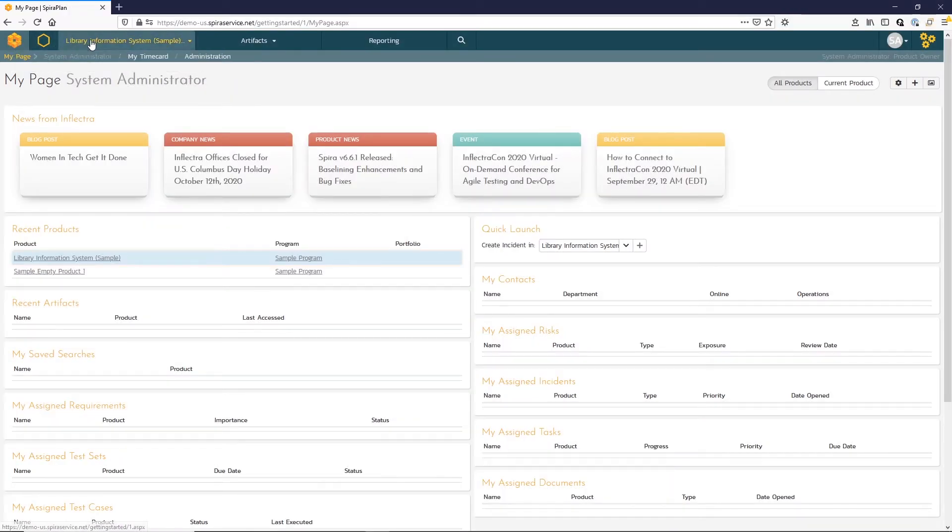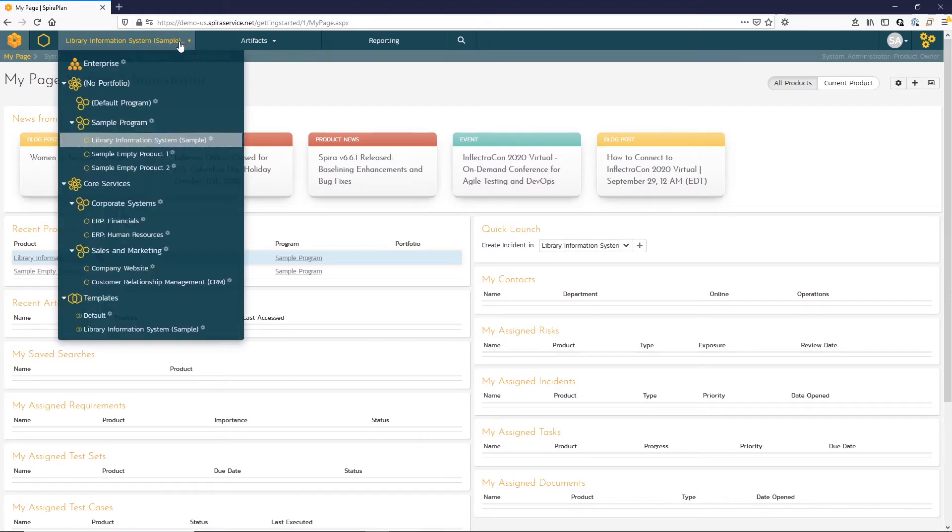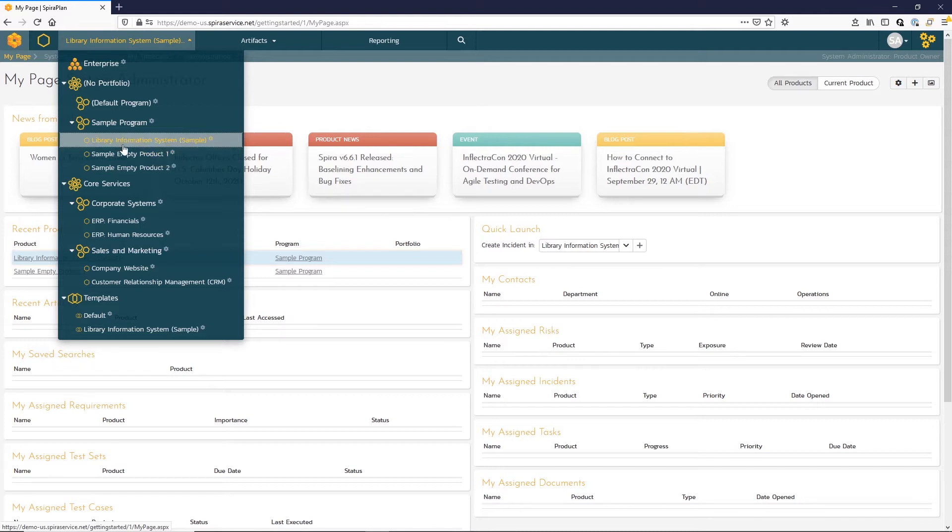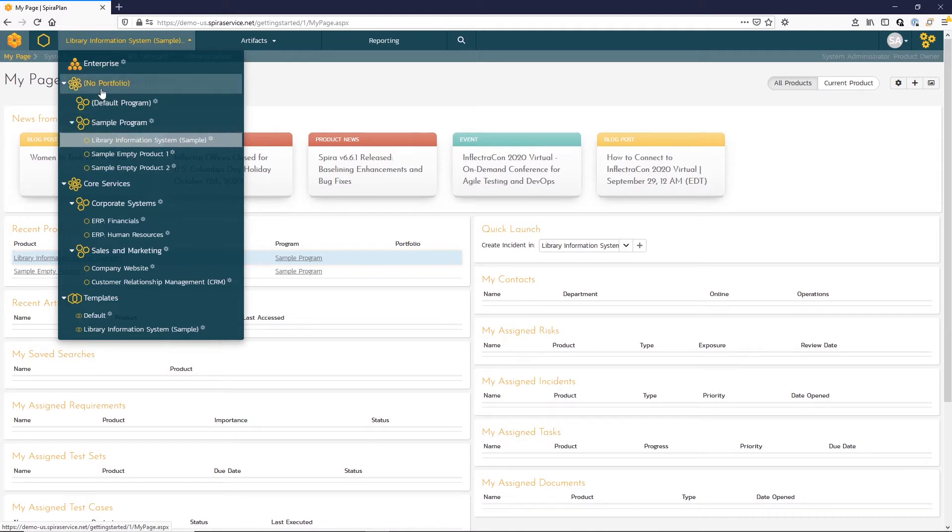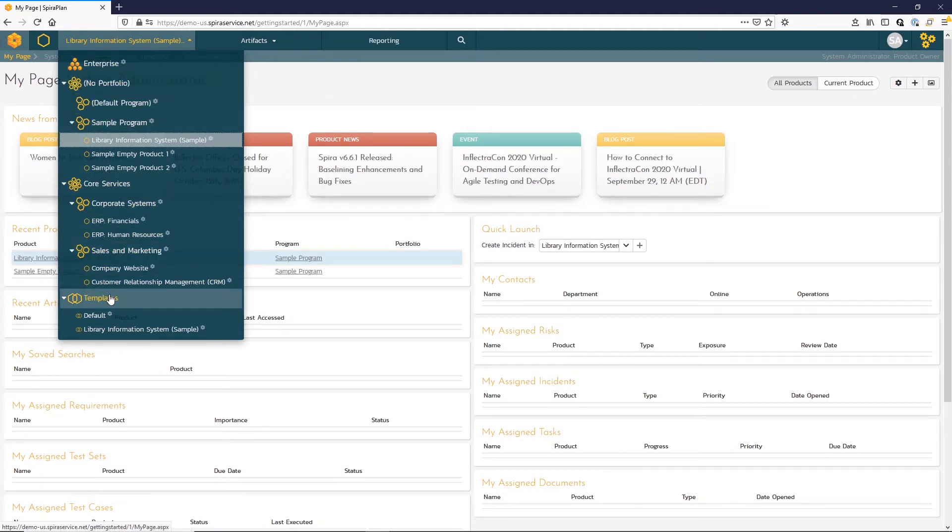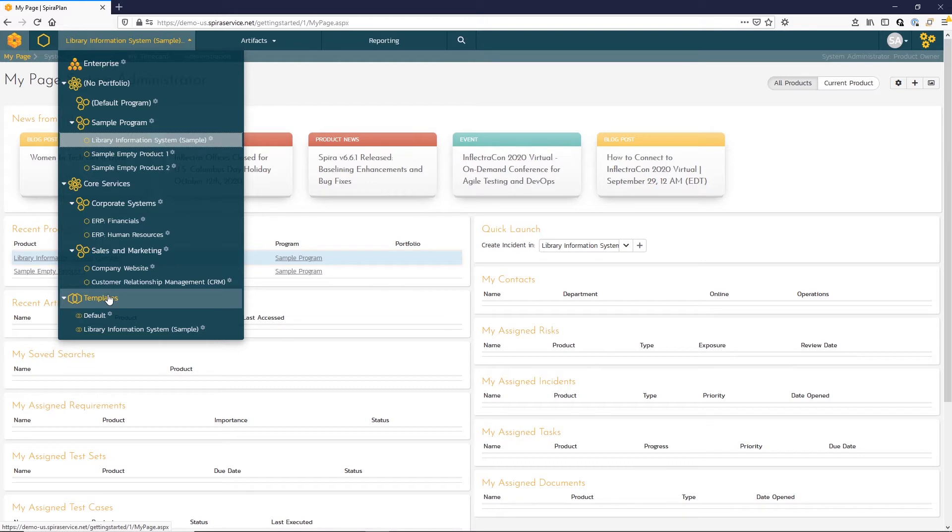Moving along our navigation bar, let's open up our workspace selection. Spira is organized with a series of products, so a product might be a single system in your organization or a project, and multiple products roll up to a program. Spira Plan includes a portfolio view as well as enterprise views. At the bottom, you see these templates. Templates are a special type of workspace for controlling parts of how products and programs work. We'll cover a little bit more of that in a later video.